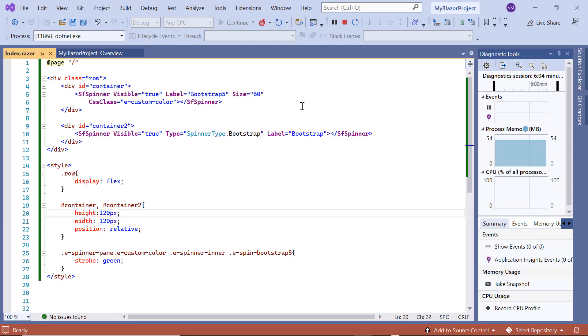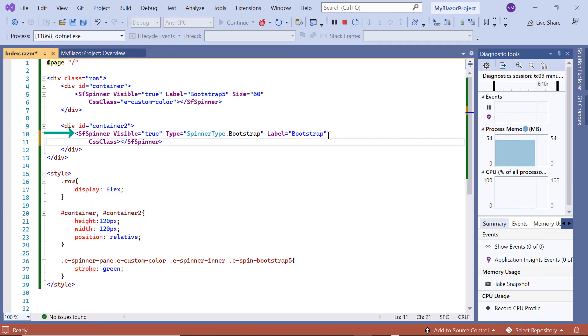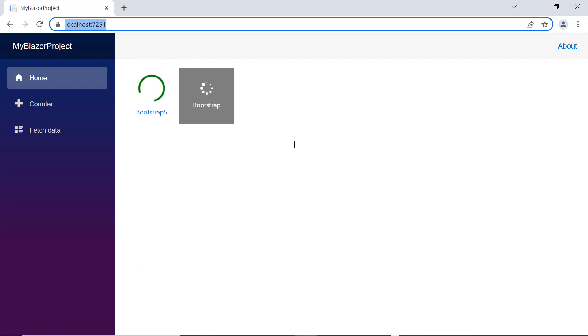To show a modal with the spinner, I include the CSS class property in the bootstrap spinner and set its value to eSpinOverlay. See the output, a modal spinner component is rendered.